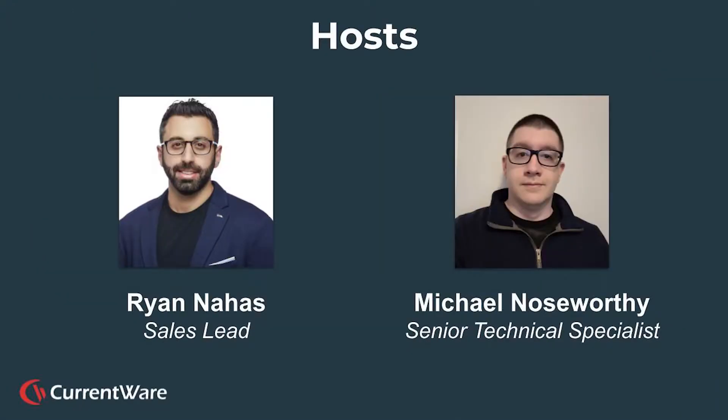My name is Ryan. I lead the sales and account management team, and I'm here with Michael, who is one of our senior technical specialists who'll be helping you with a demo today.